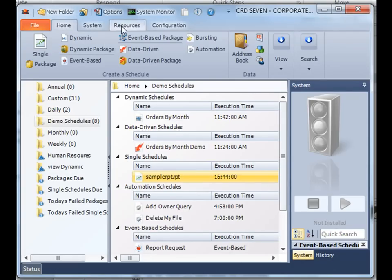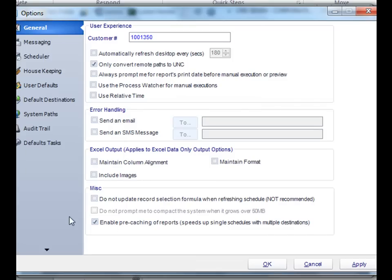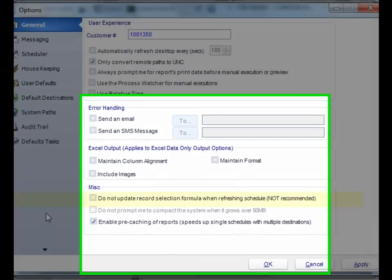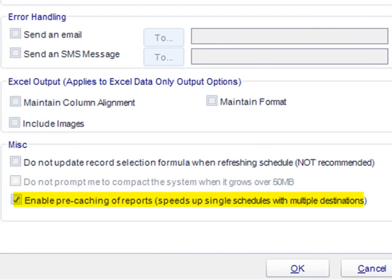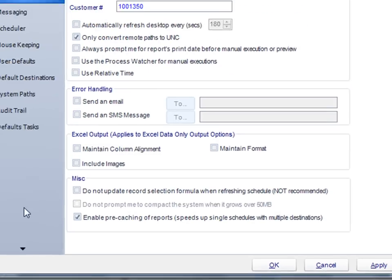We've also added the ability of pre-caching. With pre-caching, we can speed up your schedules tenfold, especially the ones that have multiple destinations. We'll run the report once, and then CRD 7 will do all the heavy lifting of formatting and deciding where it needs to go on our end.